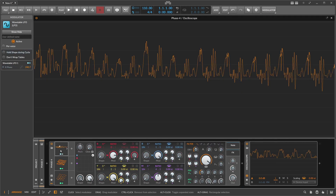The Wavetable LFO is not only an LFO — it's also an oscillator if you want it to be on devices, and it can lead to nice, interesting sounds.